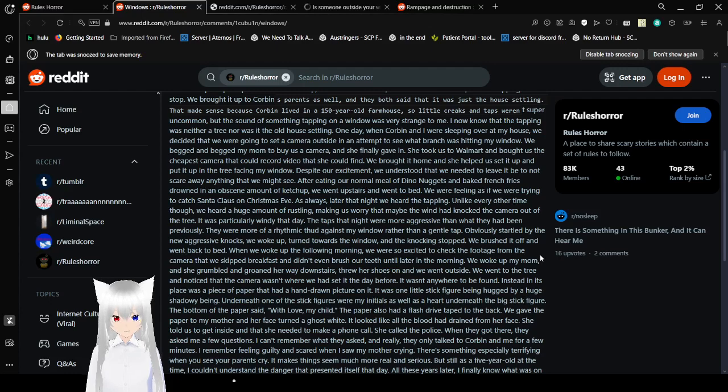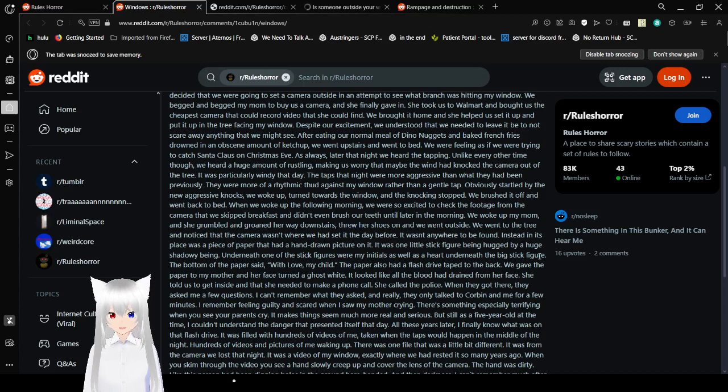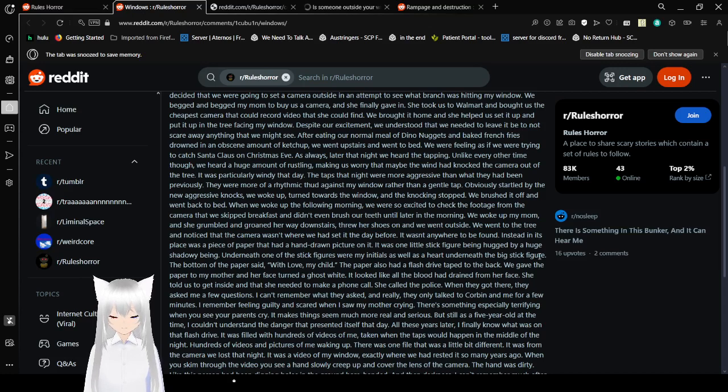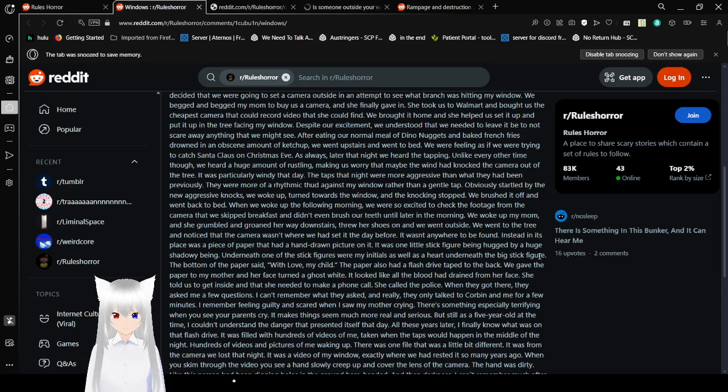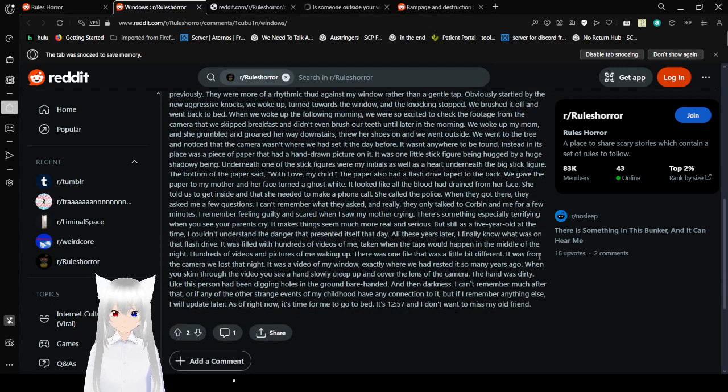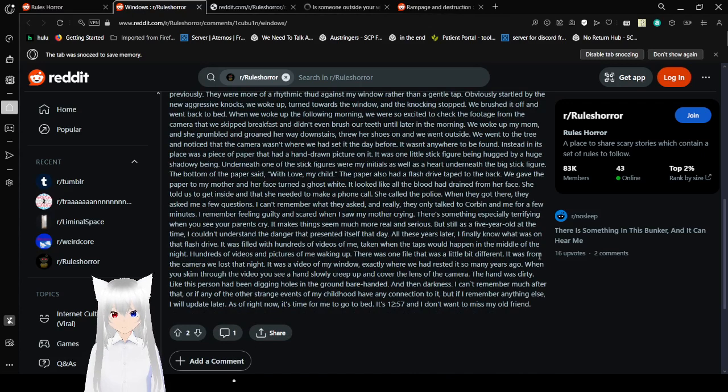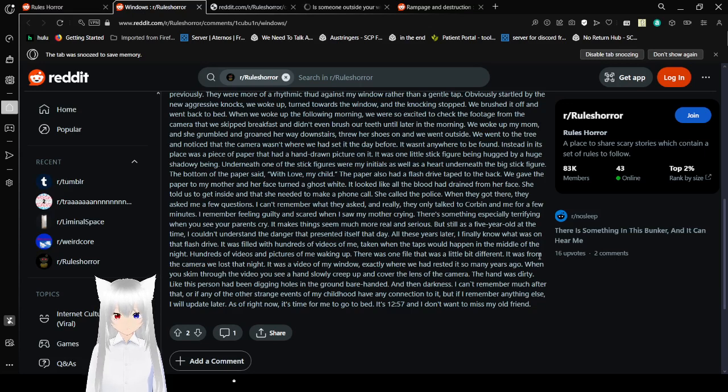We brushed it off and went back to bed. When we woke up the next morning, we were so excited to check the footage from the camera that we skipped breakfast and didn't even brush our teeth until later in the morning. We woke up my mom and she grumbled and grumbled her way downstairs, threw her shoes on and we went outside. We went to the tree and noticed that the camera wasn't where we had set it the night before. It wasn't anywhere to be found. Instead, in its place was a piece of paper that had a hand-drawn picture on it. It was one little stick figure being hugged by a huge, shadowy being.